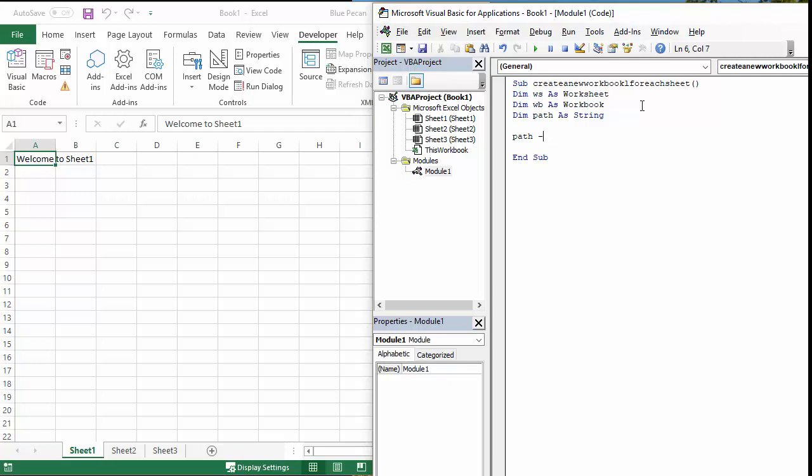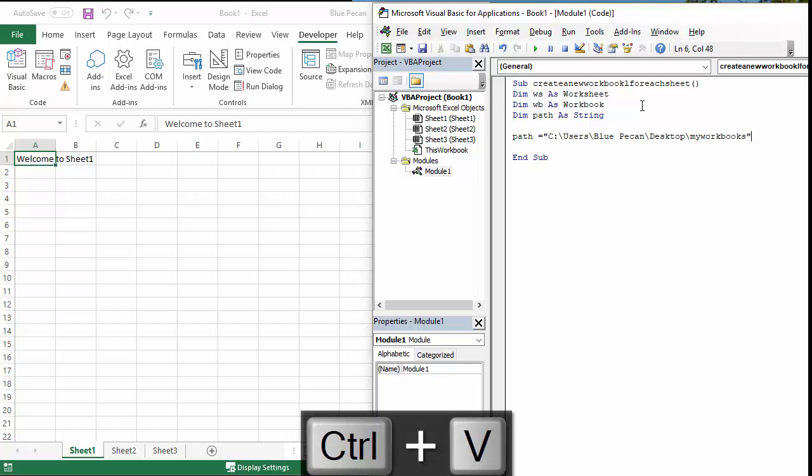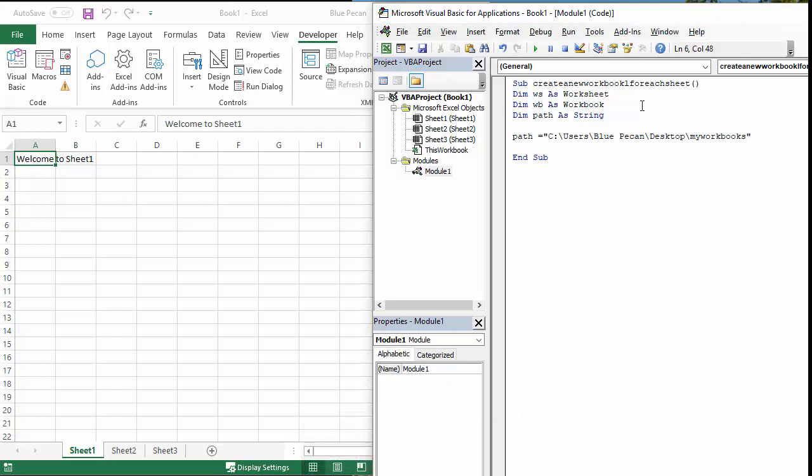Now what we need to do is be able to loop through each of the sheets and create a workbook with that sheet in, within that folder that the path specifies. So I'm going to use a For Each Next loop.